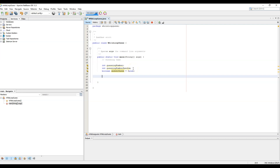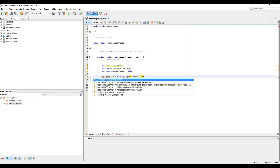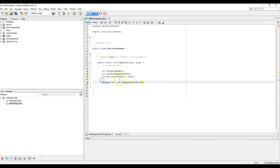Next we're going to import our Scanner so we can get input from the user. To do that, we say Scanner sc equals new Scanner(System.in). We need to add the import for Scanner as well.